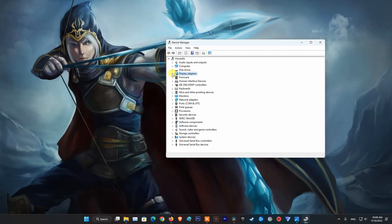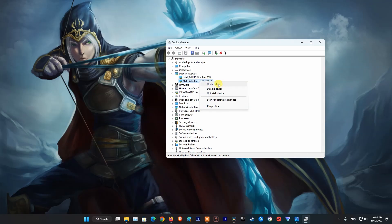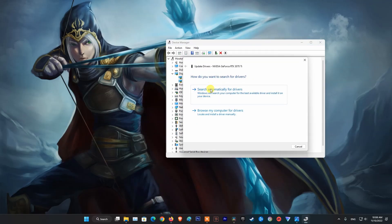Next, double-click Display Adapter or click the arrow. Now, right-click on NVIDIA then select Update Driver.